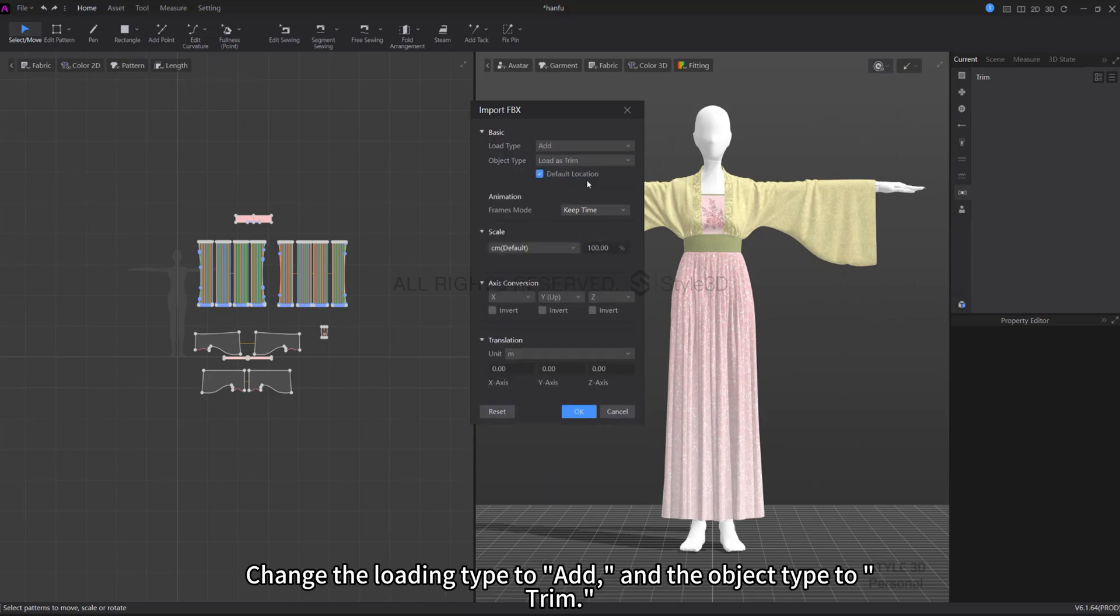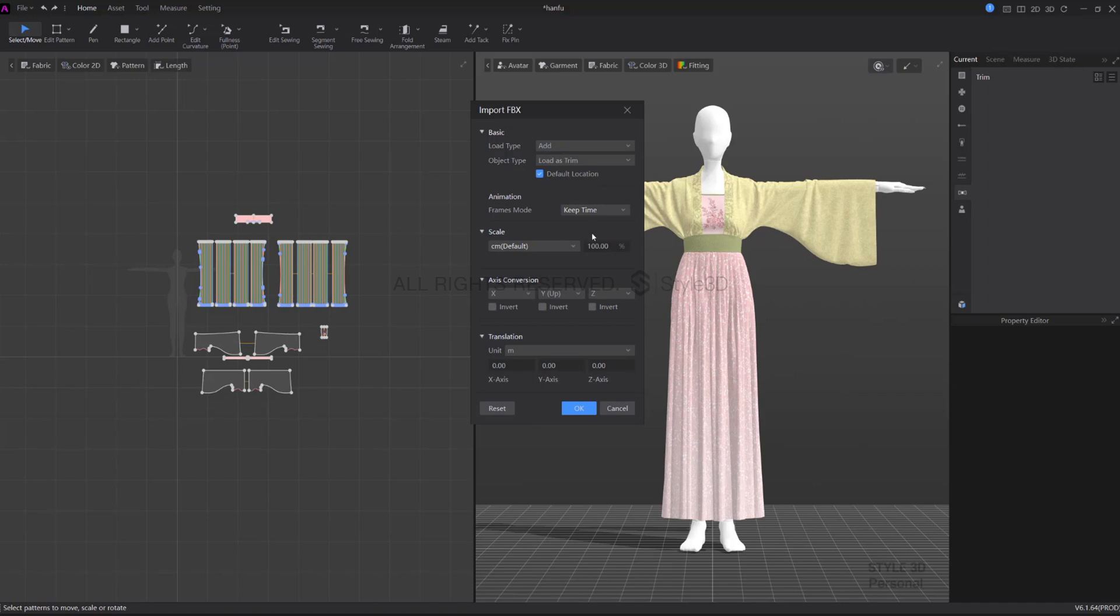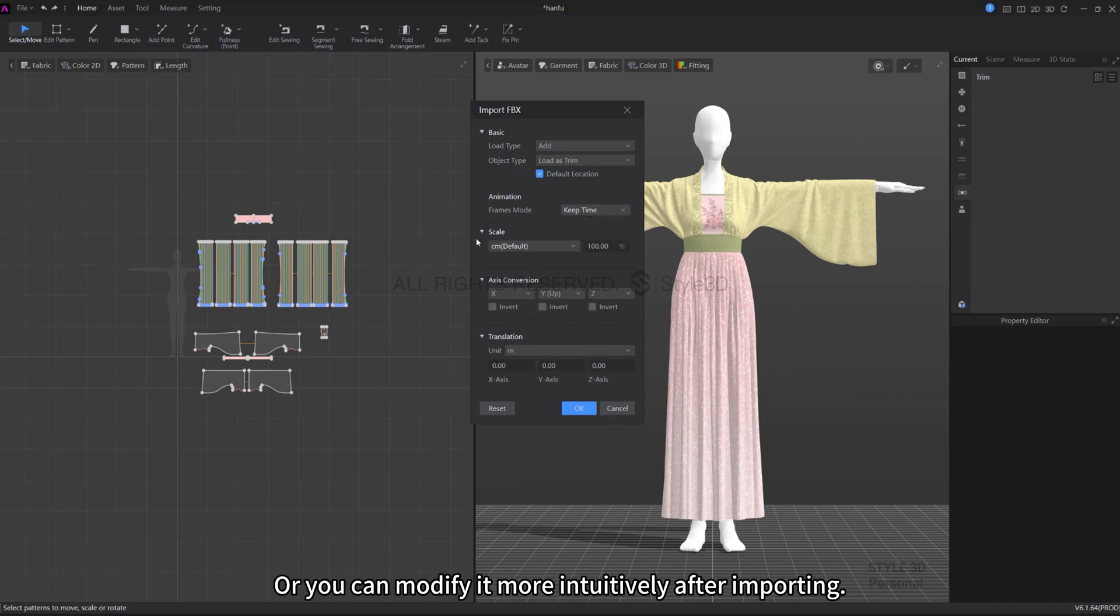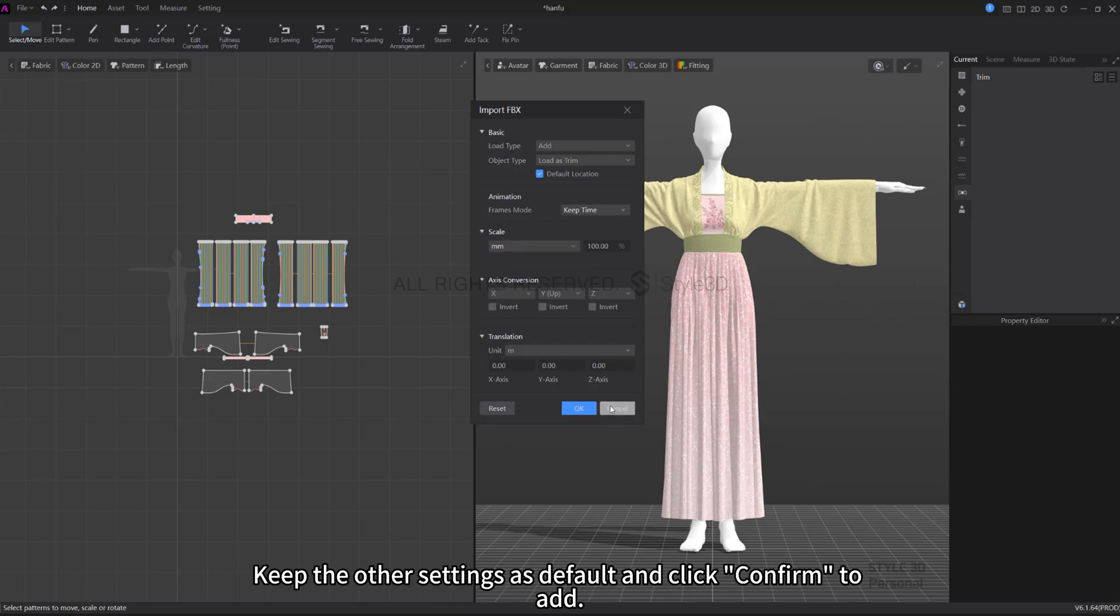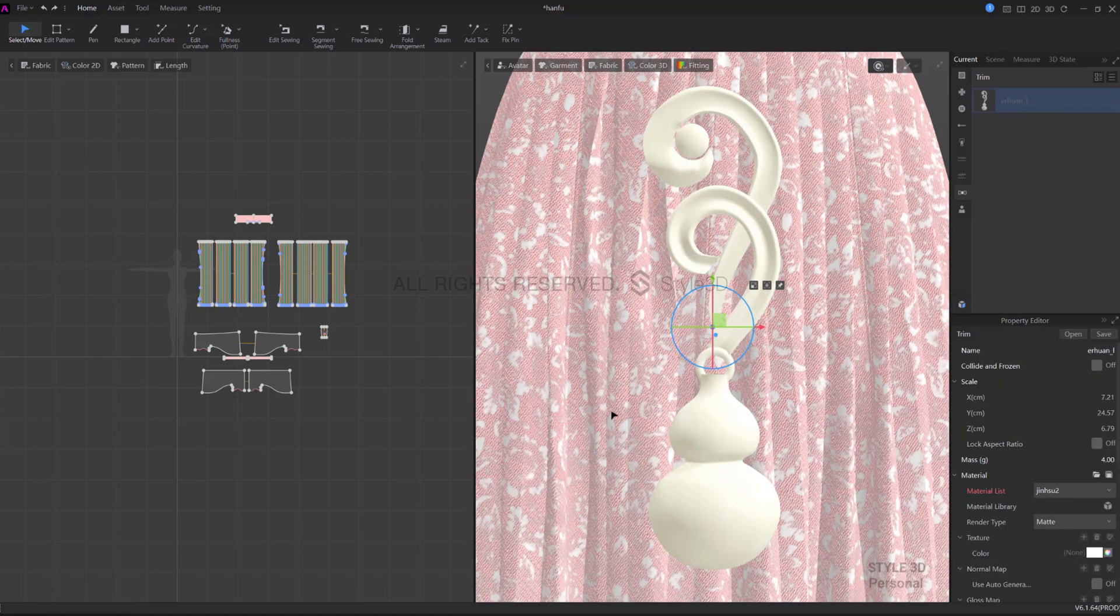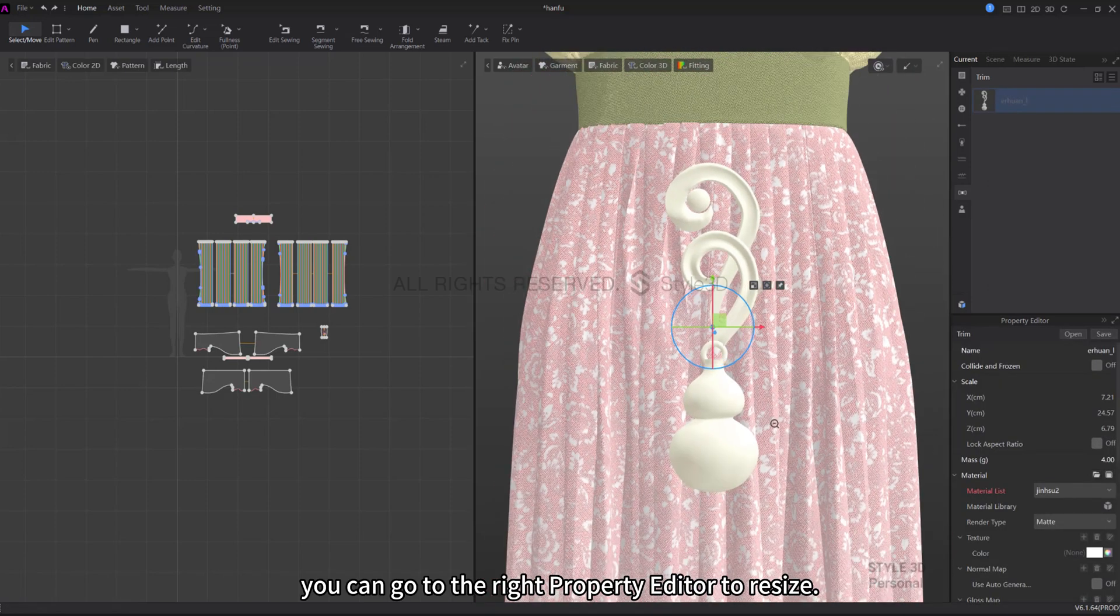Change the loading type to Add and the object type to Trim. No need to change the animation. You can change the scale here or you can modify it more intuitively after importing. Keep the other settings as default and click Confirm to add.